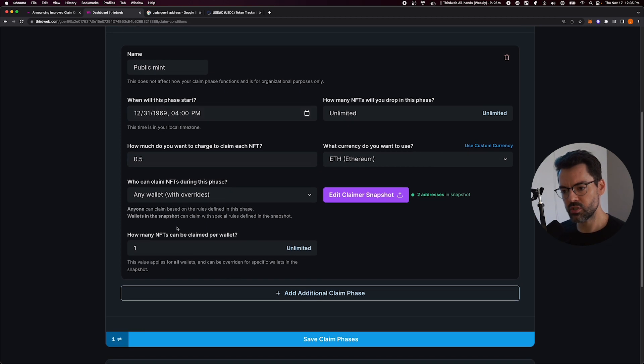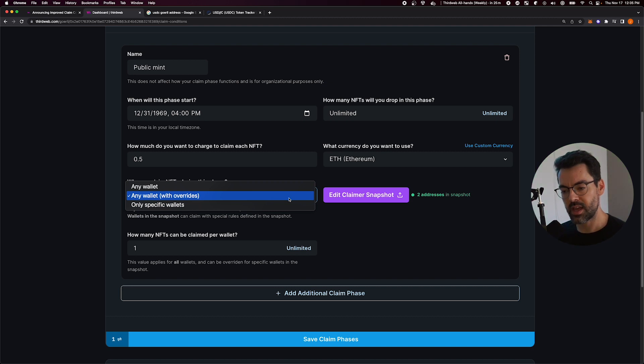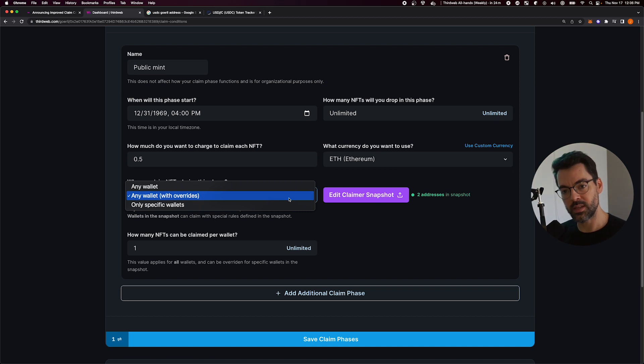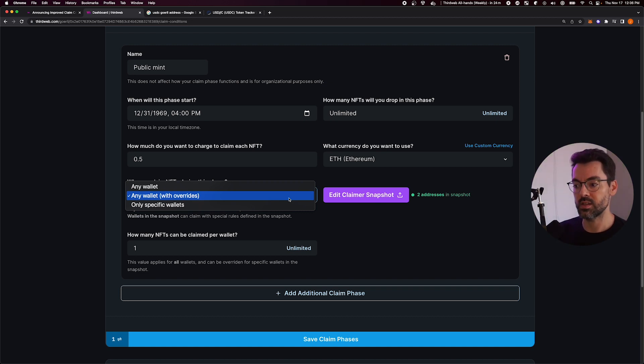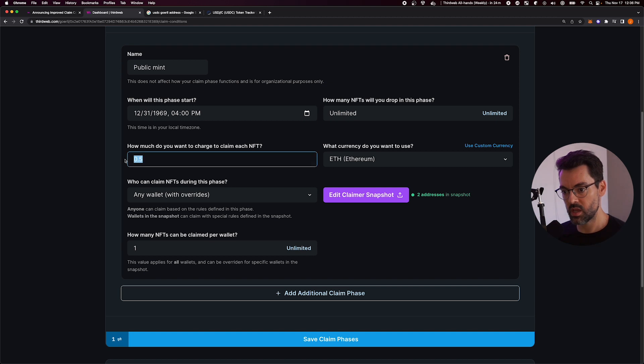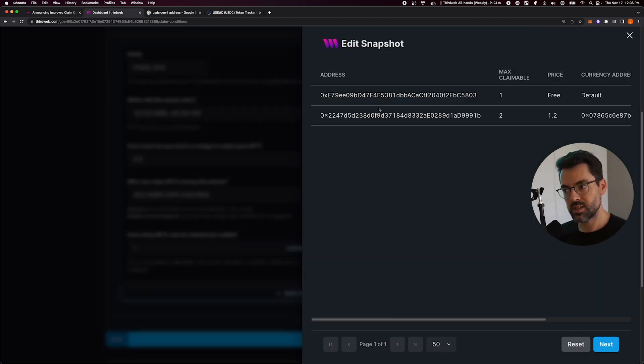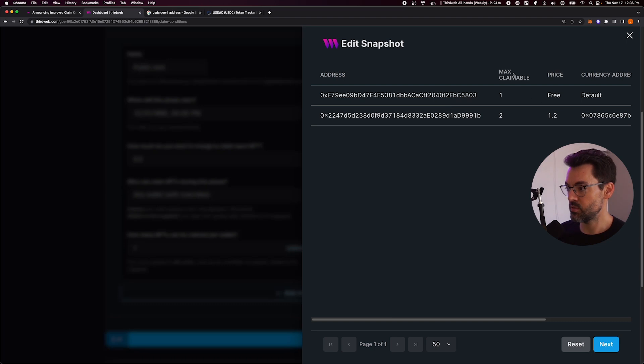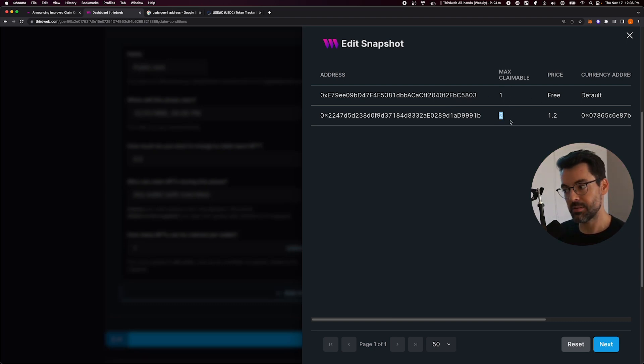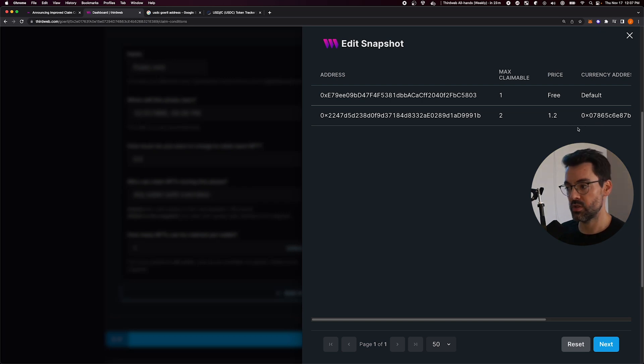In this new claim condition UI, we allow you to do a new override behavior that allows you to set some conditions for any wallets, but then override that behavior for certain wallets. What that allows you to do is, for example, here I have a drop where each NFT costs 0.5 ETH and only one can be claimed per wallet. I just set a snapshot with two addresses here and you can see that I can customize per address how many can be claimed, the price of each NFT and even the currency of which I can pay with to claim that NFT.